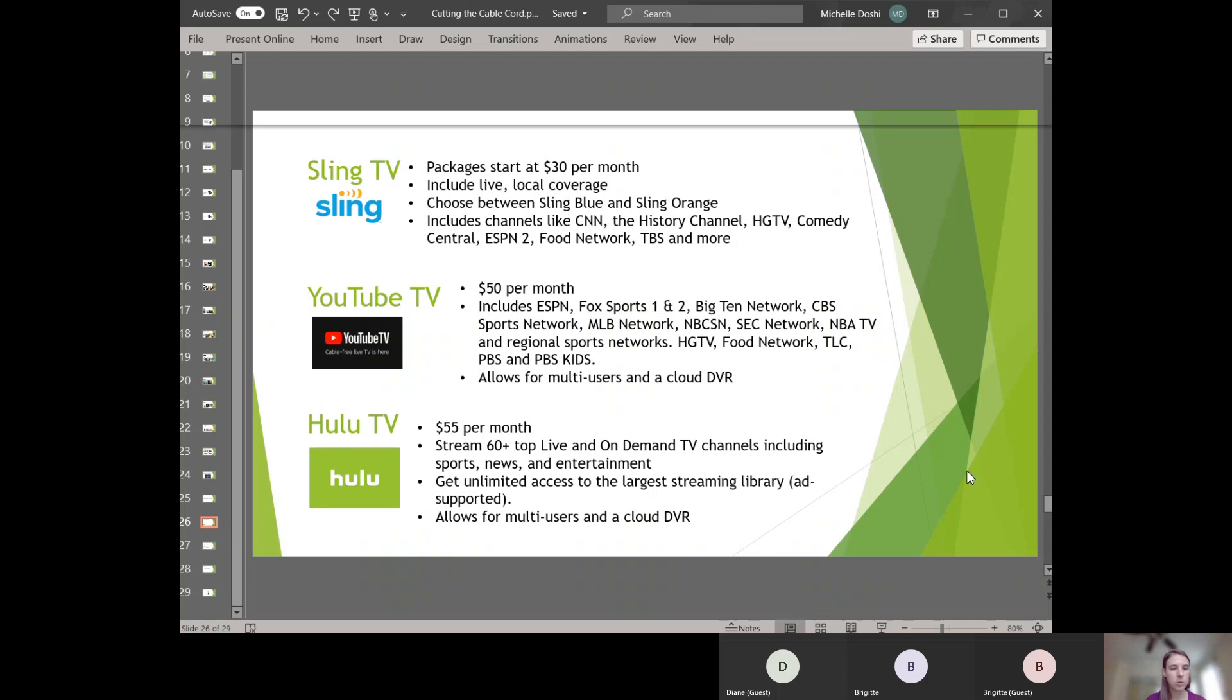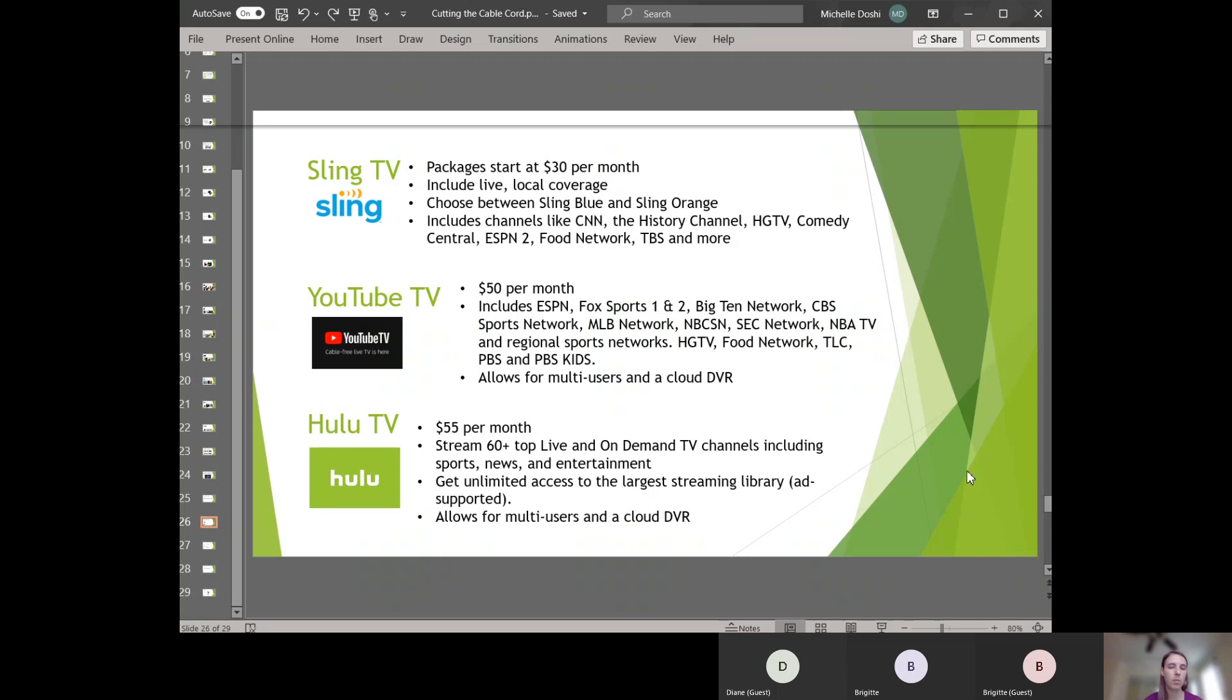So the next one is YouTube TV. YouTube TV is an actual package that you can subscribe to. It's not YouTube videos. It's the SEC network, NBA TV, PBS and PBS Kids, HGTV, Food Network, TLC, Big Ten Network, among others. There's a whole bunch of sports options within YouTube TV. It's $50 a month and it allows for more than one user at a time. And you can also get a cloud DVR with it, meaning you can record stuff and watch it later.